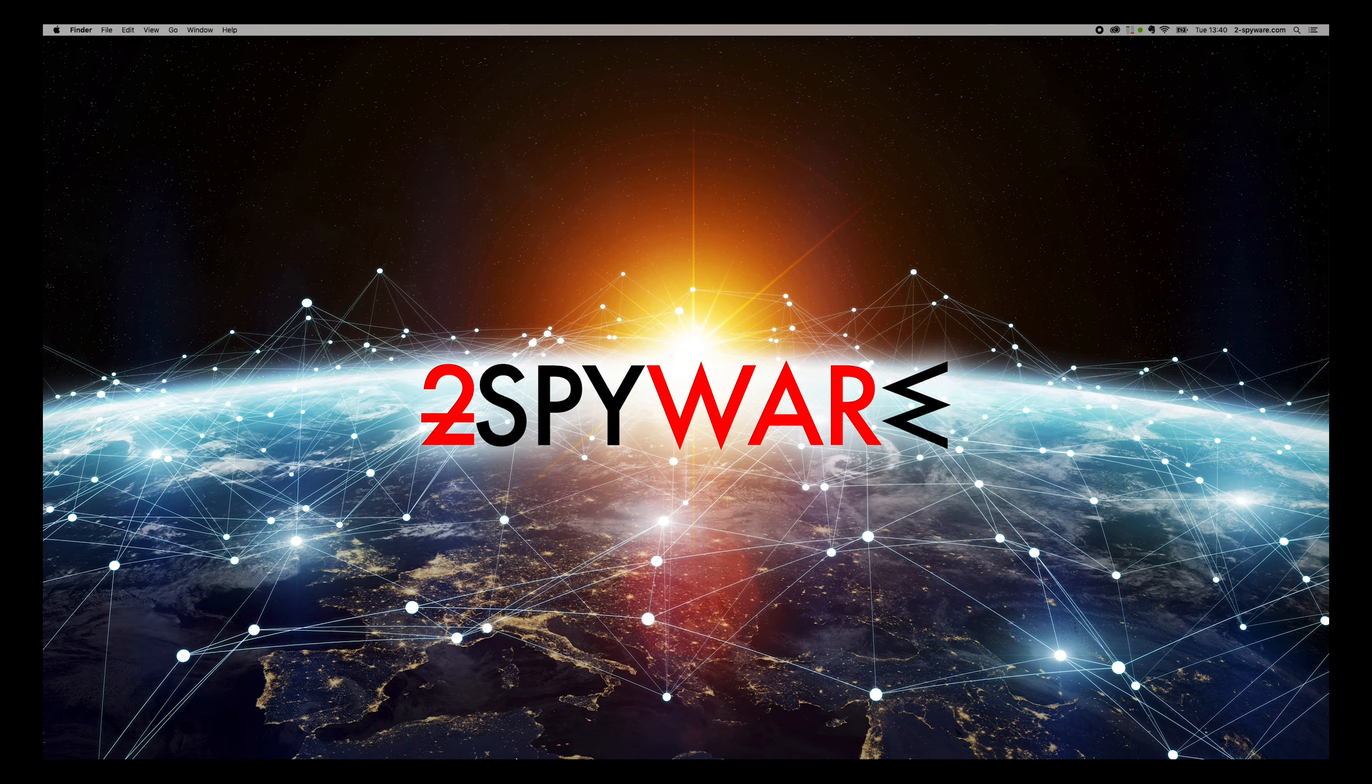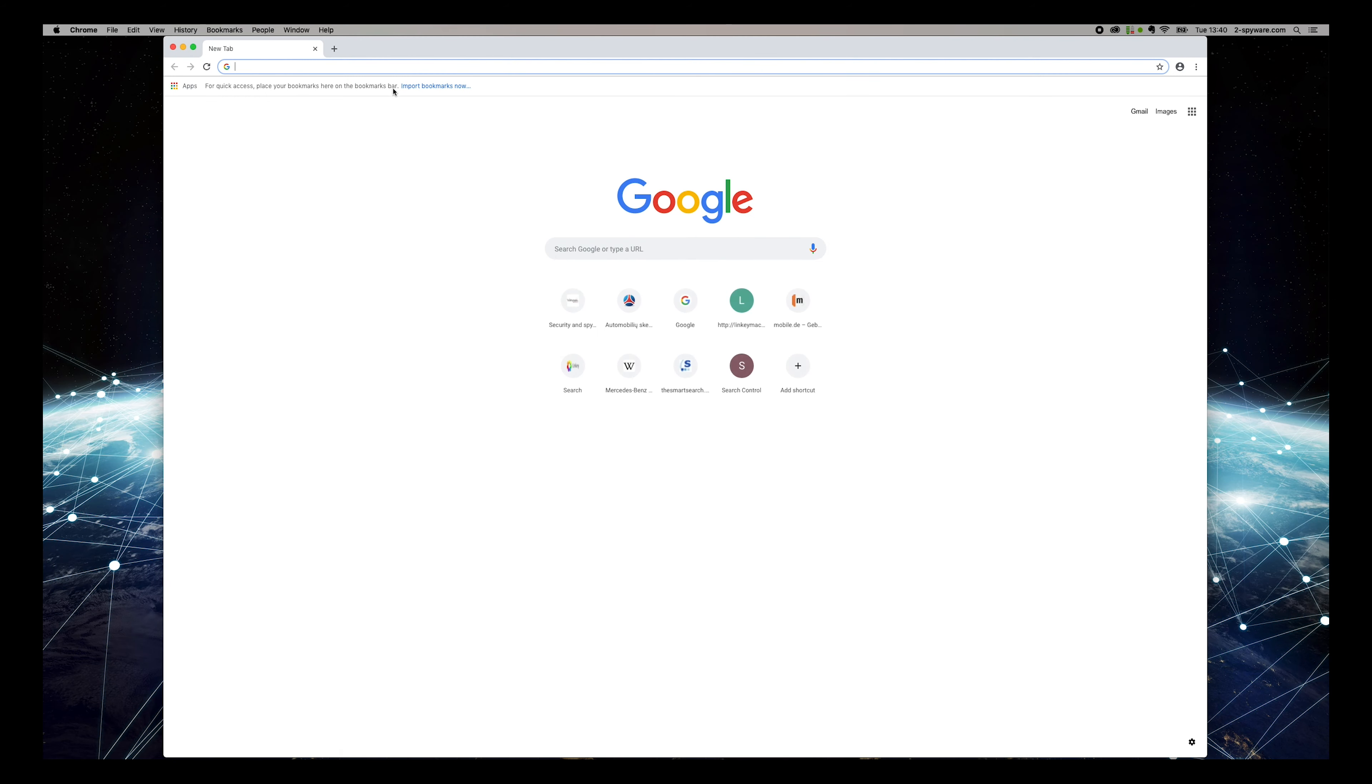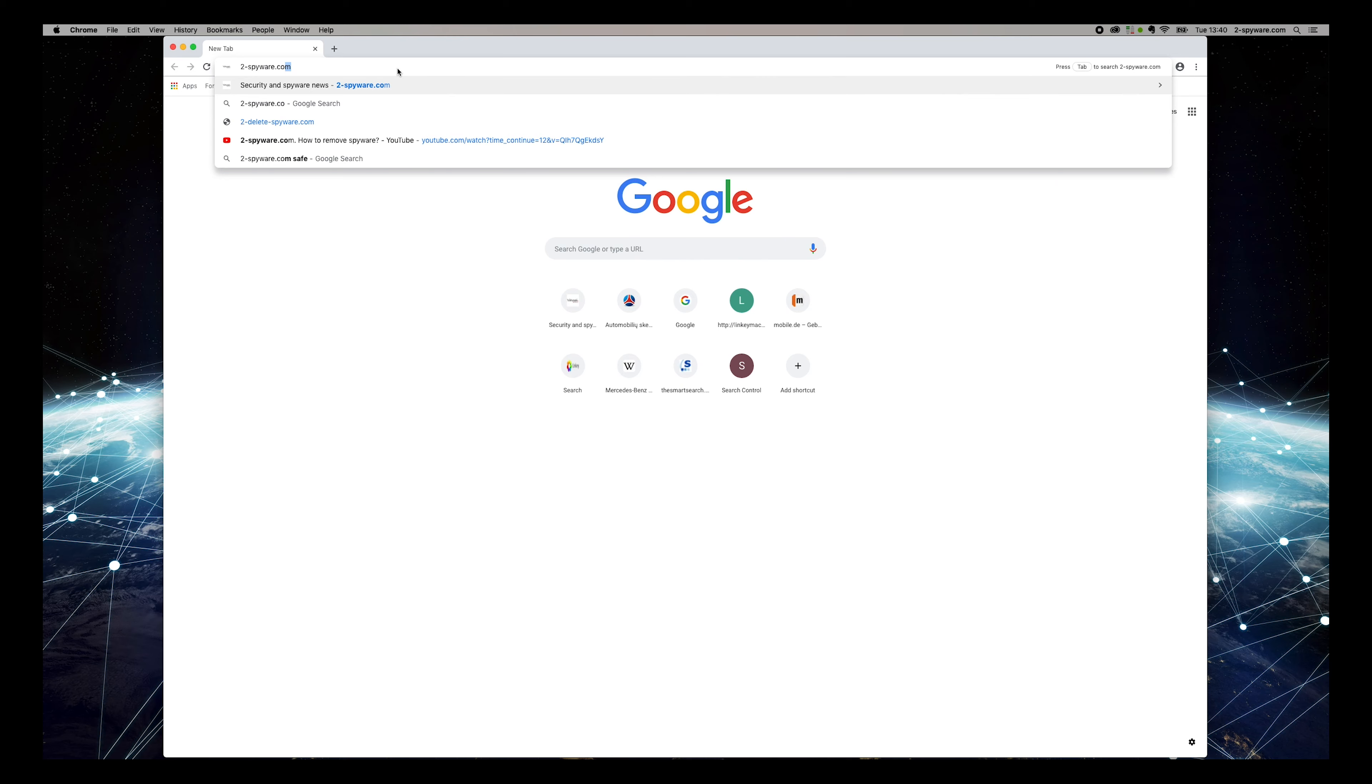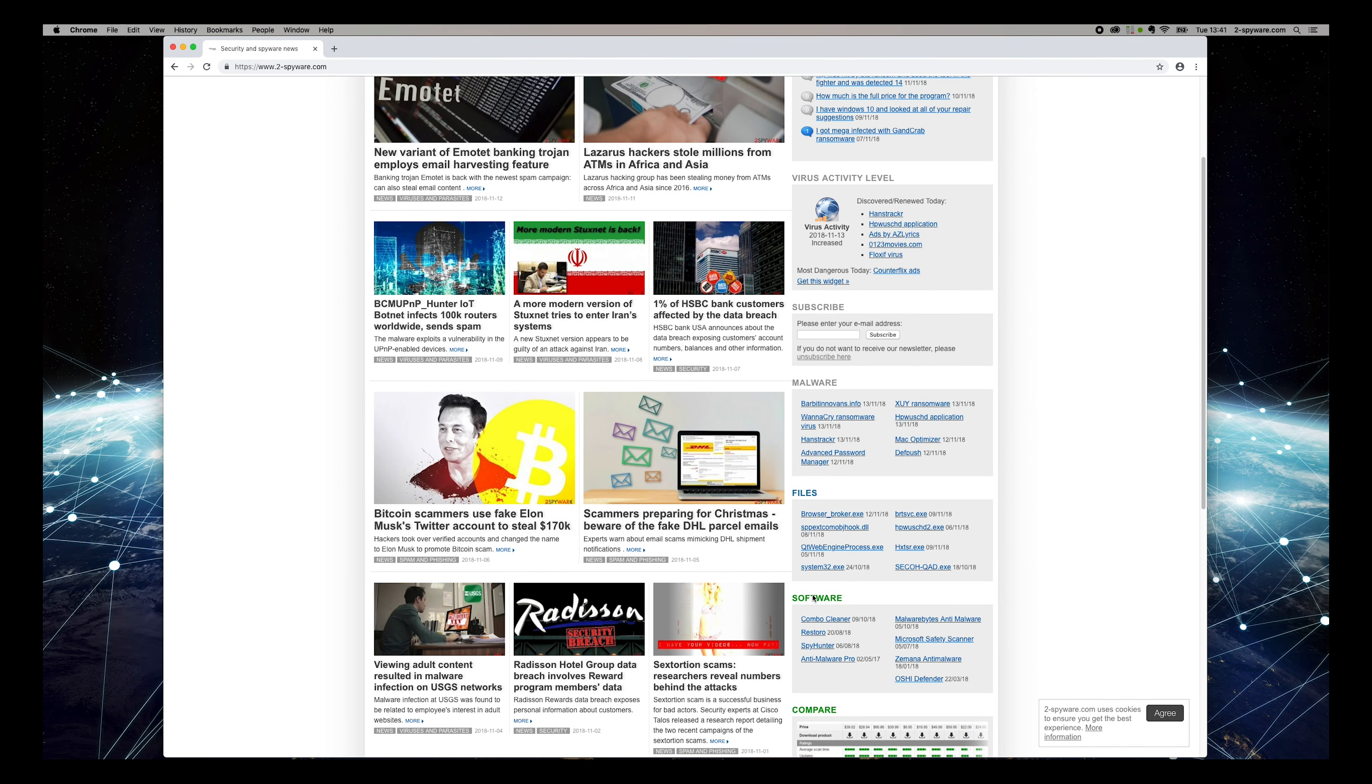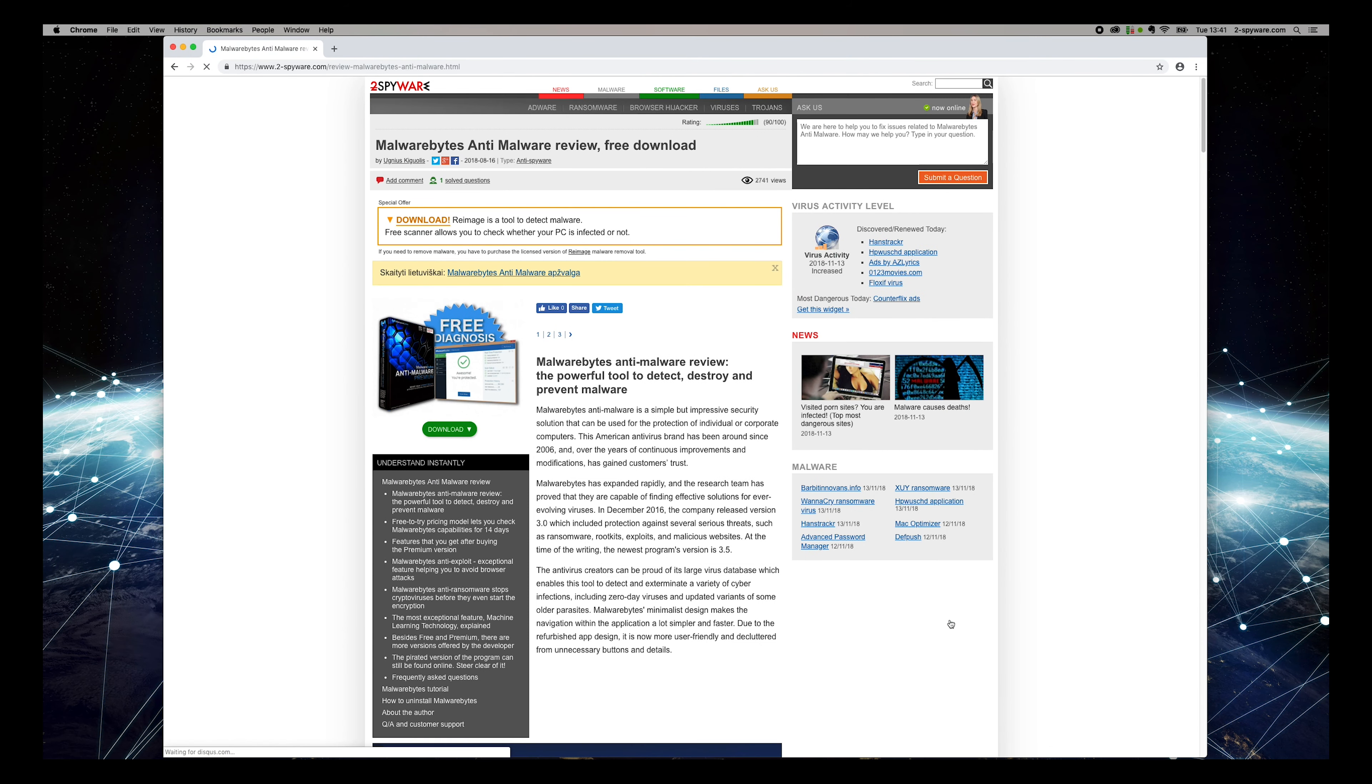To do that, open Chrome and type 2-spyware.com and press Enter. Then find Malwarebytes Anti-Malware Review on the software box on the right sidebar of the website. On the opened page, press the Download button.